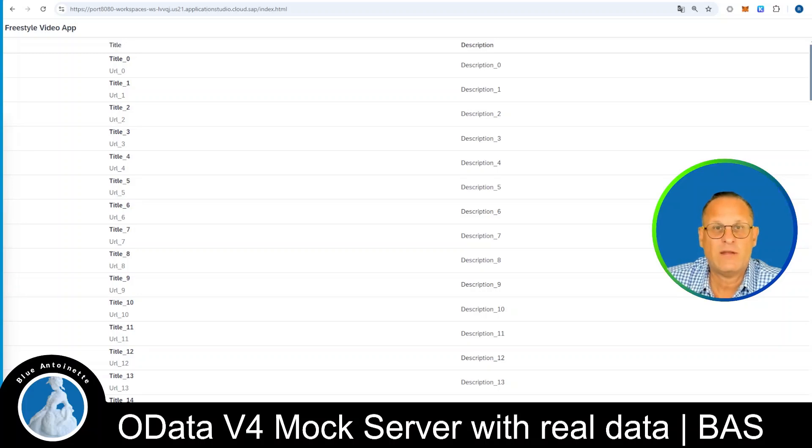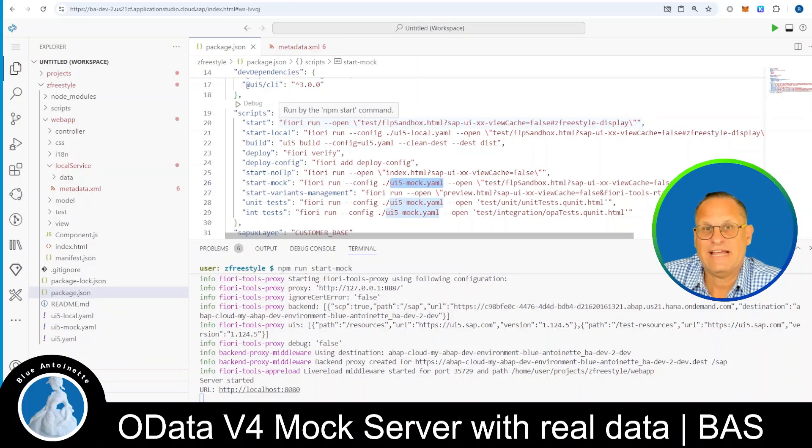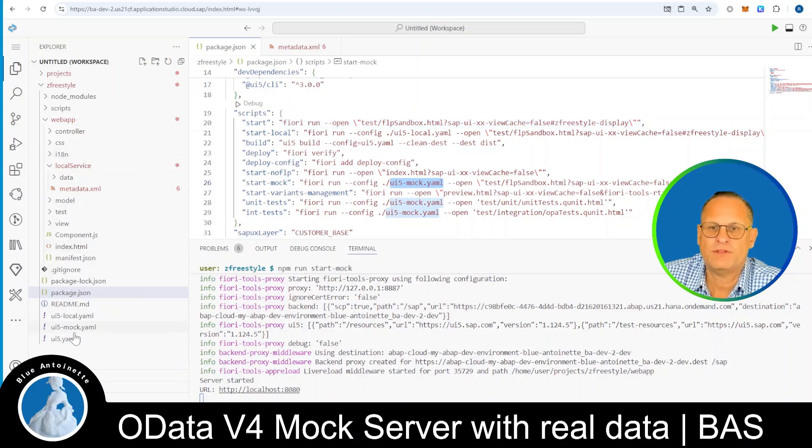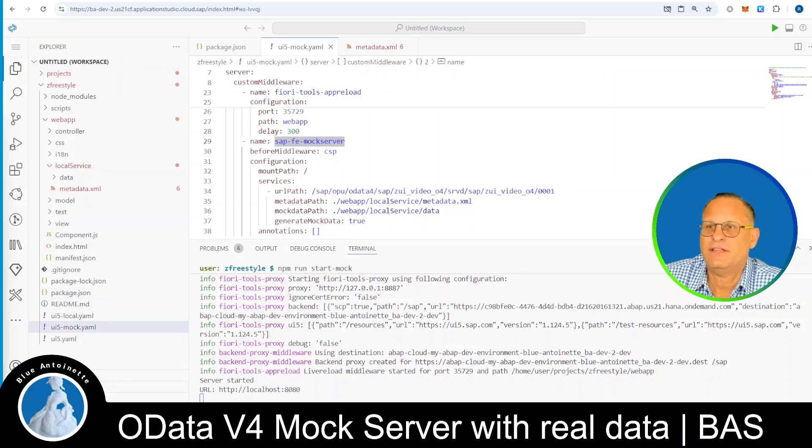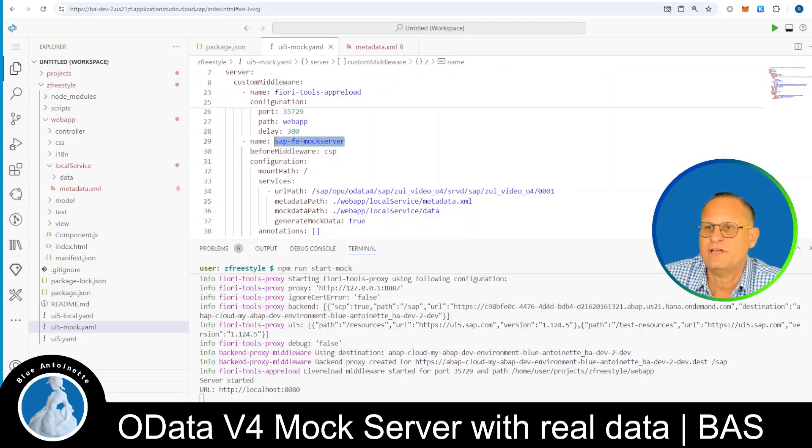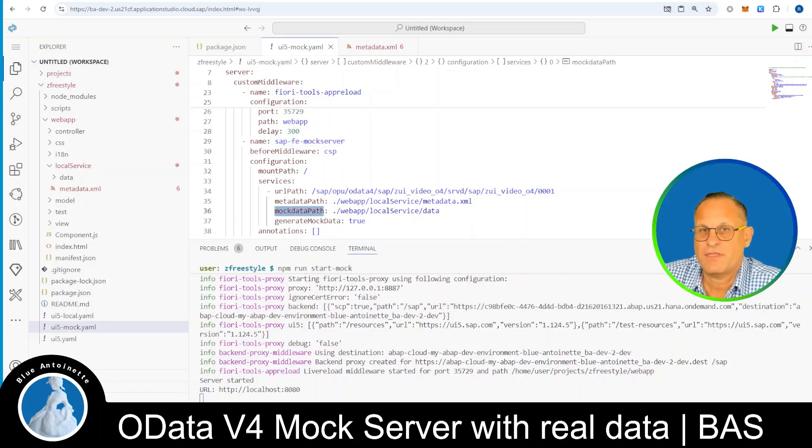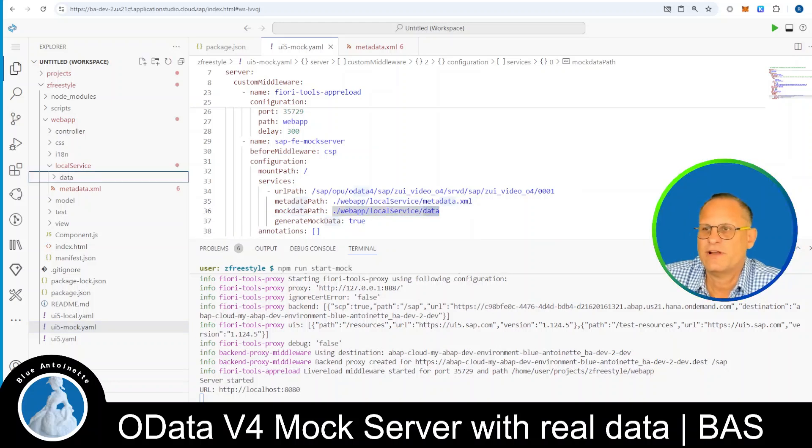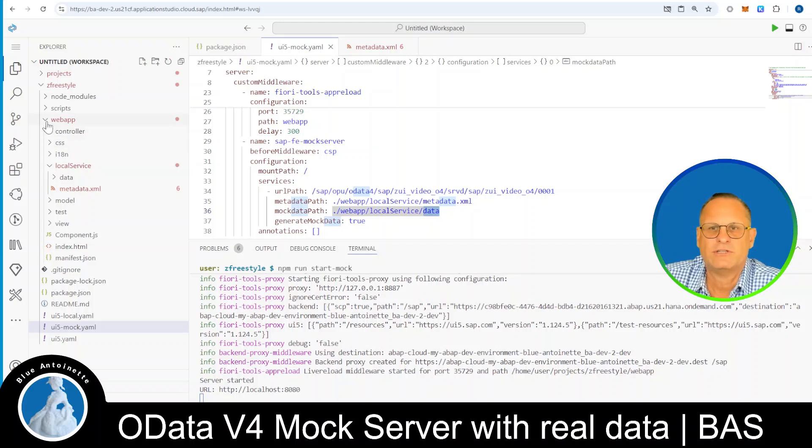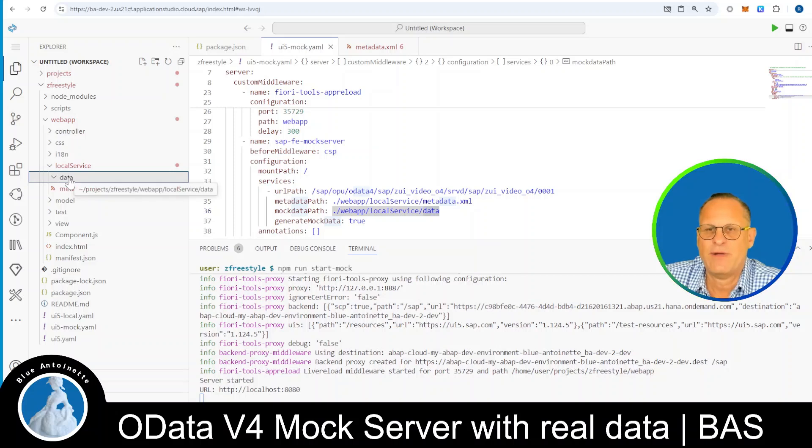So what can we do to run the mock server with real data? Well, to understand this, we first have to open the UI5 mock.yaml file here again, and here under the SAP FE mock server entry, you find the mock data path, and this path is actually the path where you can store the data. So you can find this data directory, the mock data path, here on the left-hand side under webapp, local service, and here you find this data directory.